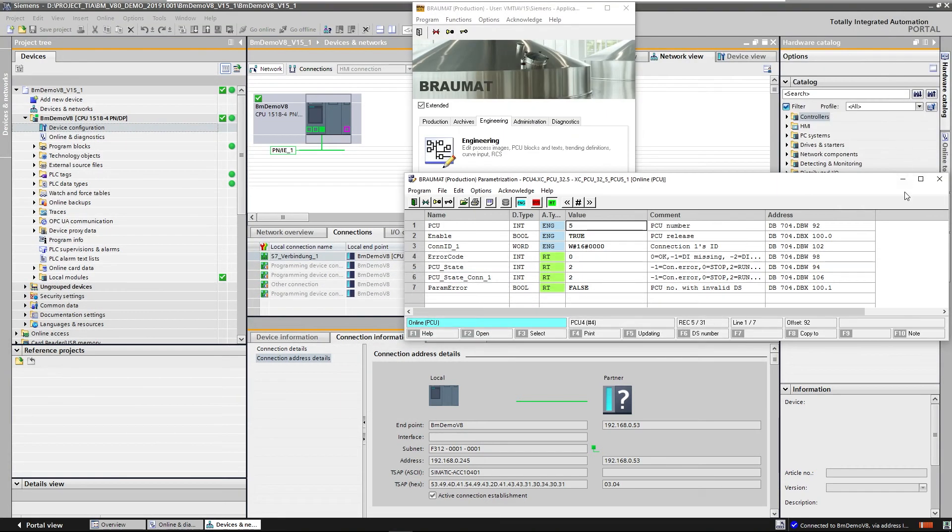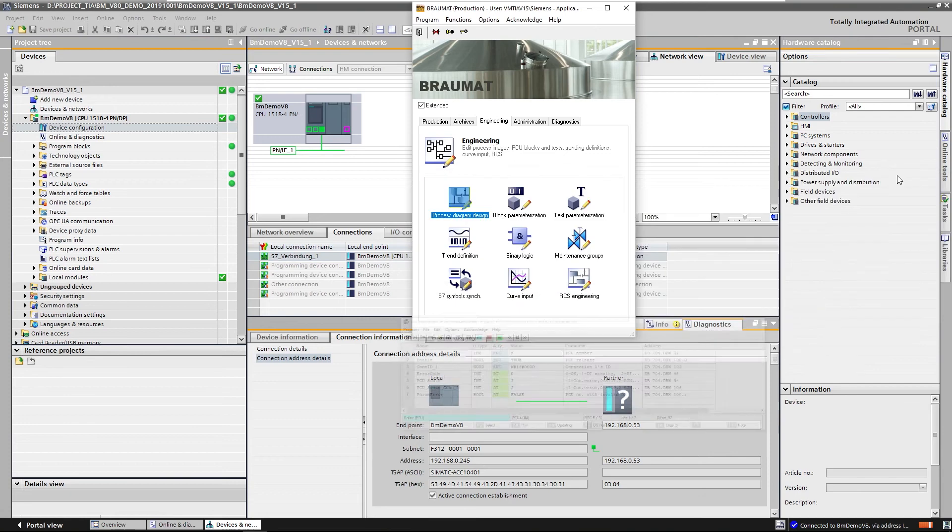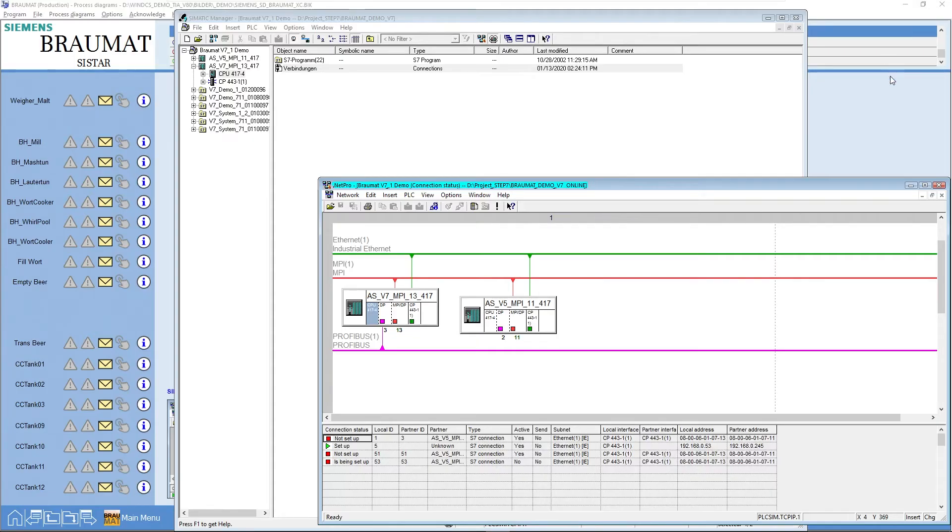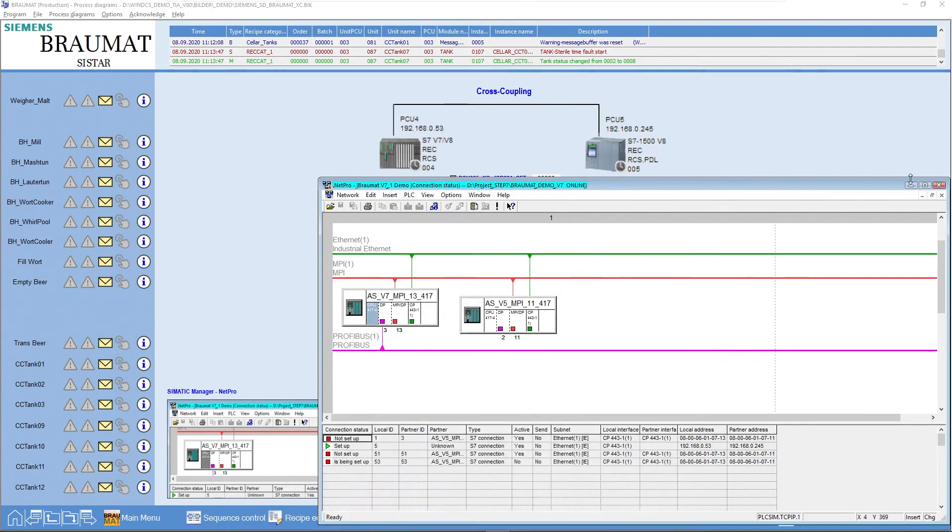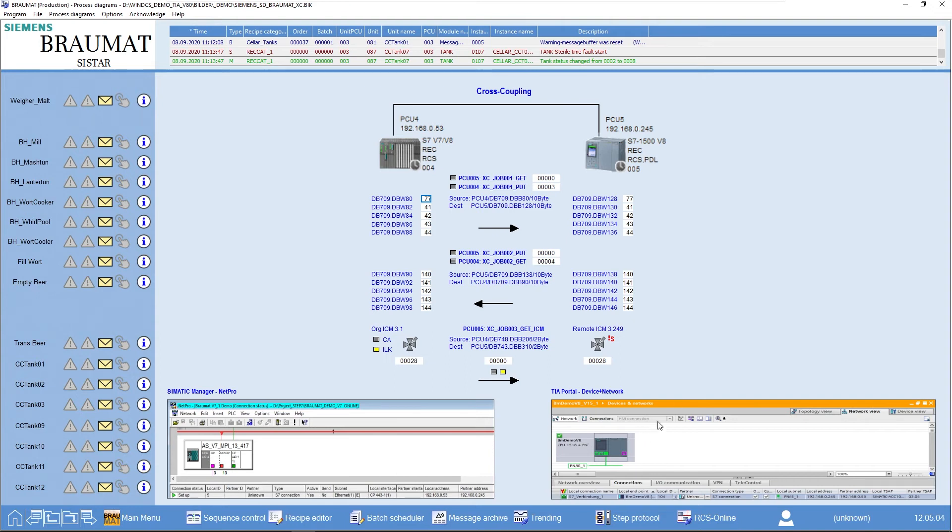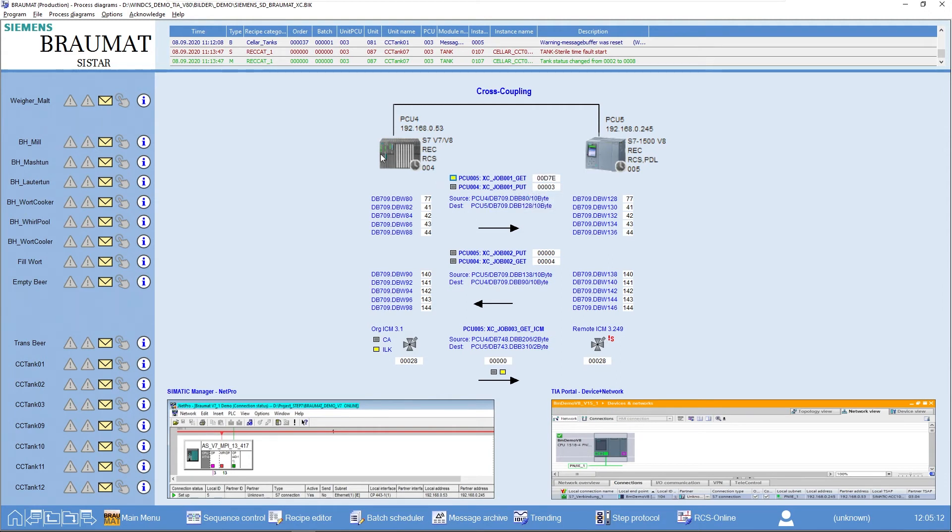In order to better understand all of this, I show you a prepared process image in which we have established exactly this cross coupling between PCU 4 and PCU 5. Now, for example, I activate a job, a GET job.